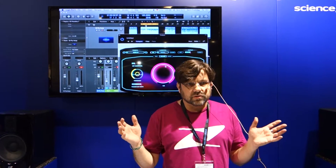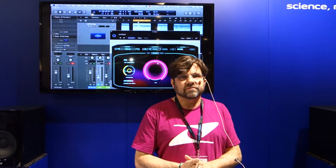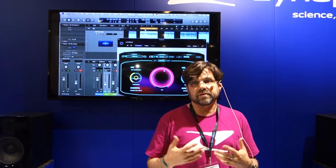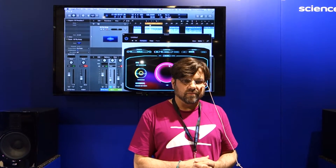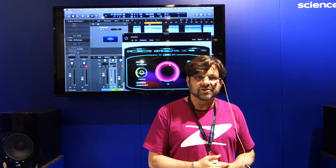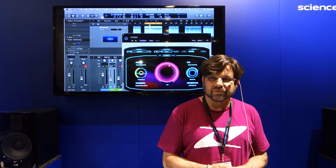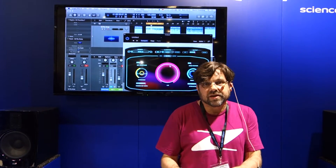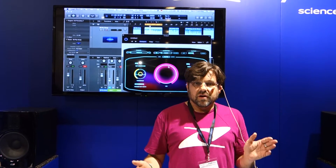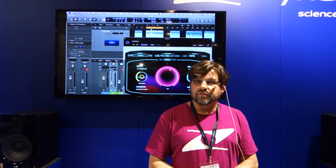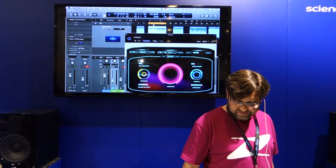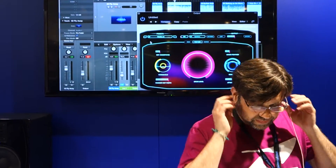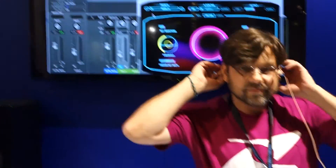I'm sure there are tons of other uses that our users are going to come up with. We have very intelligent and creative users, and we're looking forward to hearing how people make use of this incredible new plugin from Zenaptic. Thank you very much.